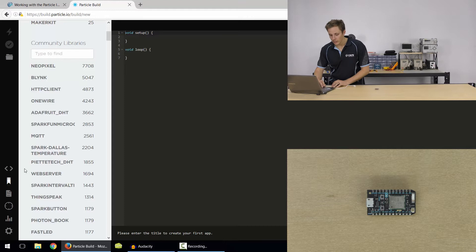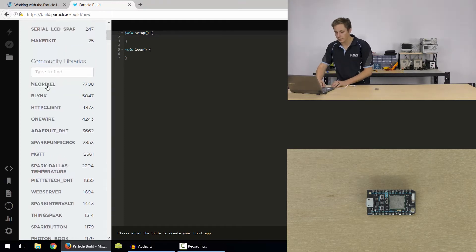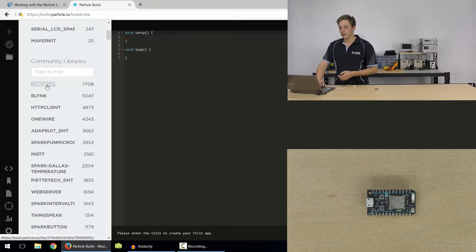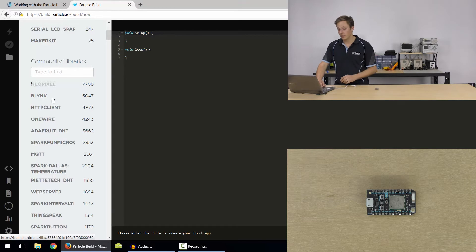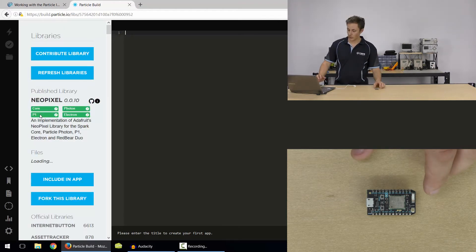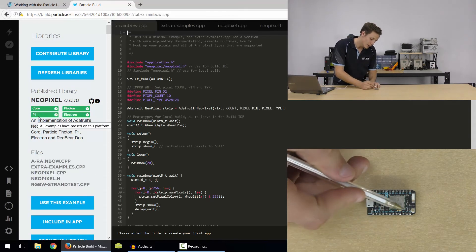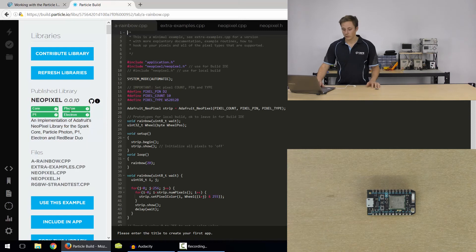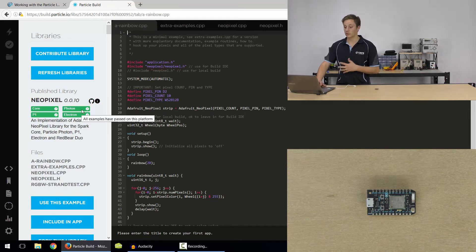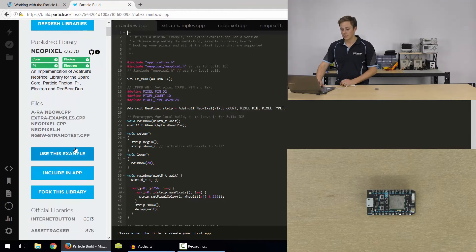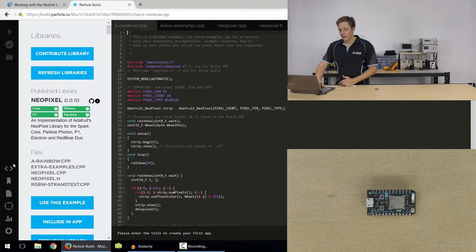So that's the library. So we can go in, say we wanted to add a NeoPixel library one, and it's going to tell us whether the examples are compatible with the type of board we're using, whether they work. So we've got the Core, which is an older kind of board. The P1, which is actually the module here, you can get that by itself to make your own boards. Photon and the Electron, they're all compatible with the examples that work straight out of the box. That's fantastic. Now we can use it in the example. We can modify it however we want.